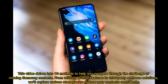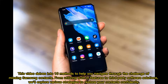This video delves into 10 methods to help you navigate through the challenge of missing Samsung contacts. From utilizing built-in features to third-party software solutions, we'll explore various strategies to restore your contacts confidently.